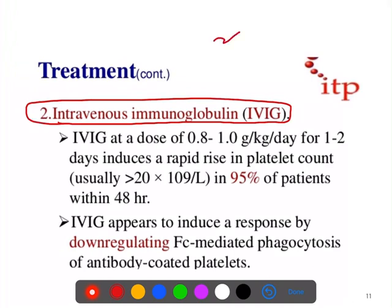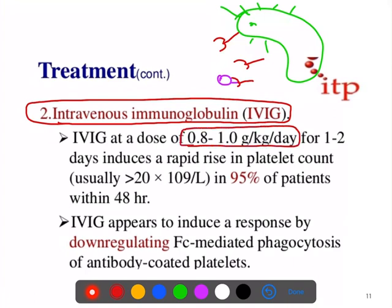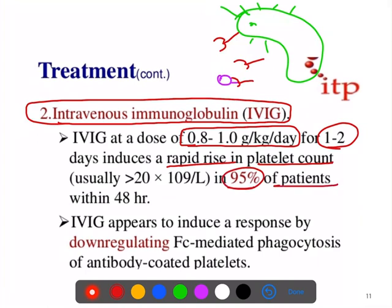Intravenous immunoglobulin can be given — it goes to the macrophages and keeps them busy, making them unable to destroy the antibody-coated platelets. The dose is 0.8 to 1 gram per kg per day (approximately 60 grams) given for one to two days. This causes a rapid rise in platelet count in about 94% of patients within two days. It acts by down-regulating Fc receptor-mediated phagocytosis.